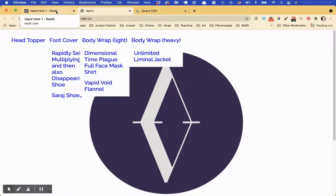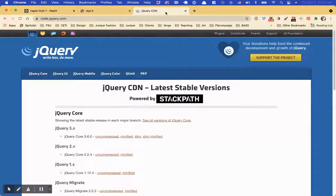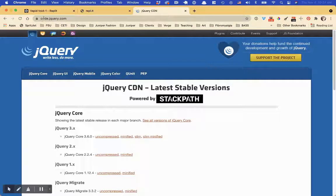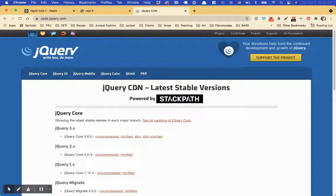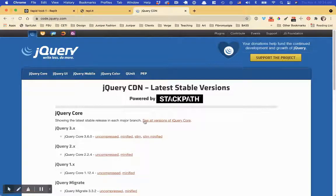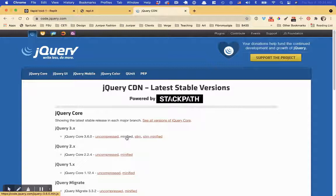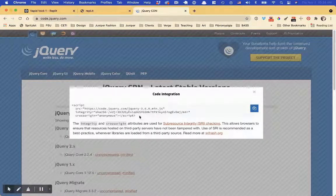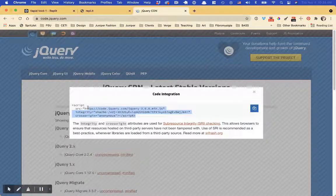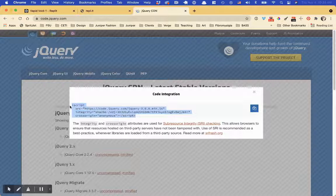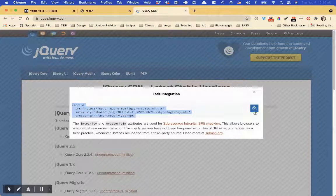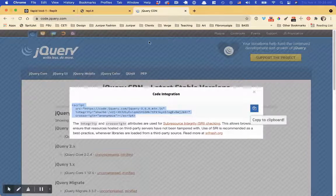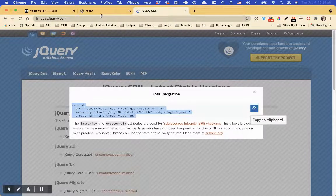So now we're ready to add some jQuery. The website is code.jQuery.com. That's the content delivery network that has jQuery. And you just want this minified version. So if you click on it, they'll give you this little embed code. You can copy it. There's also a copy button.